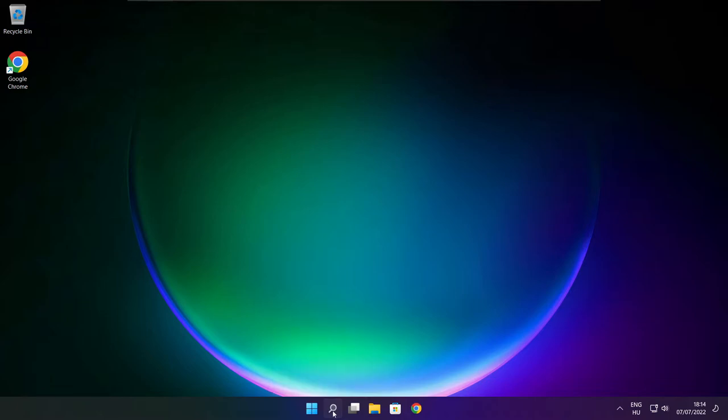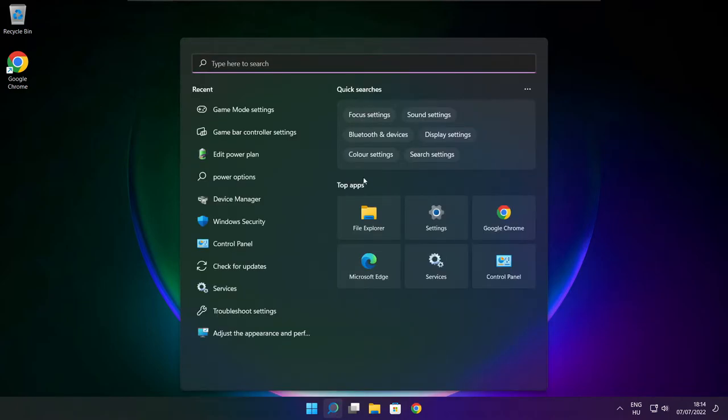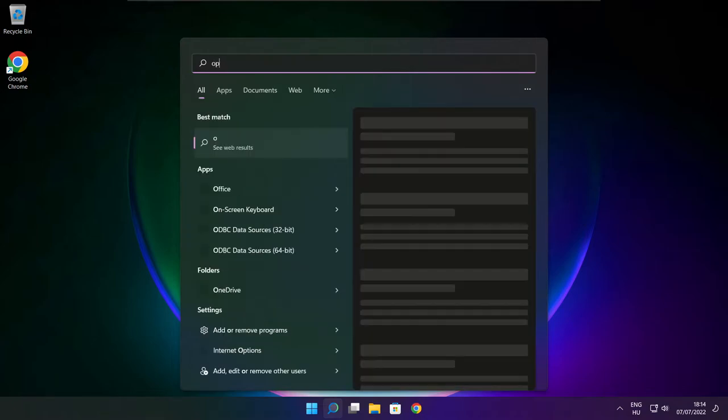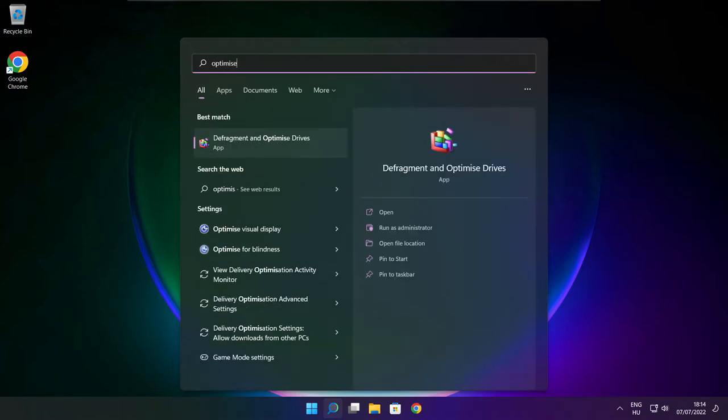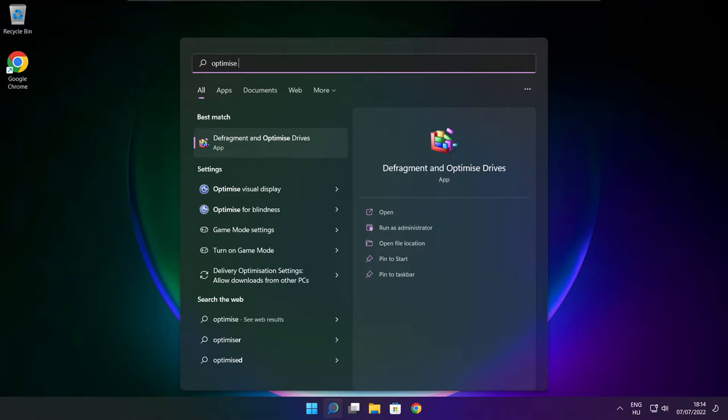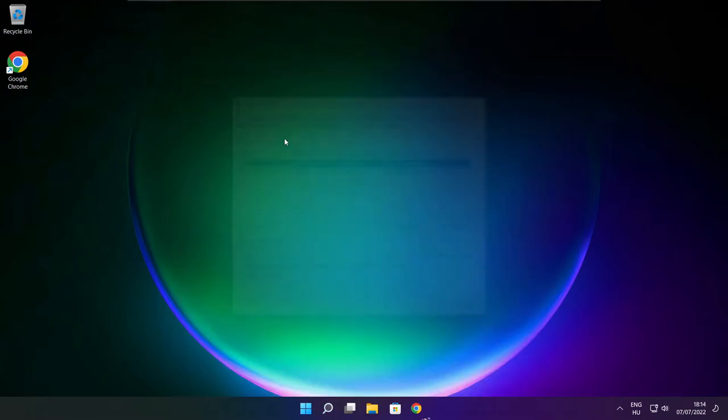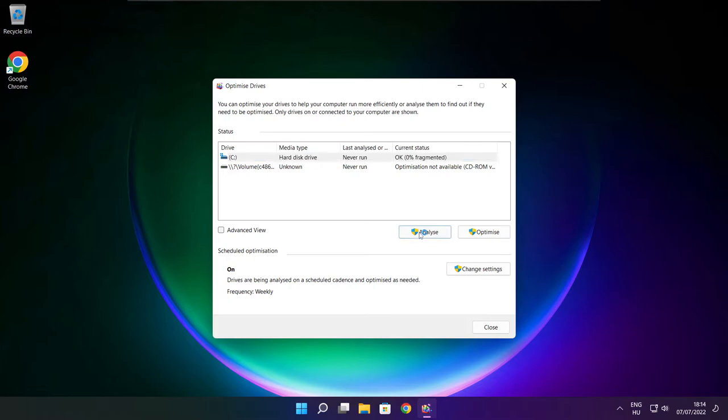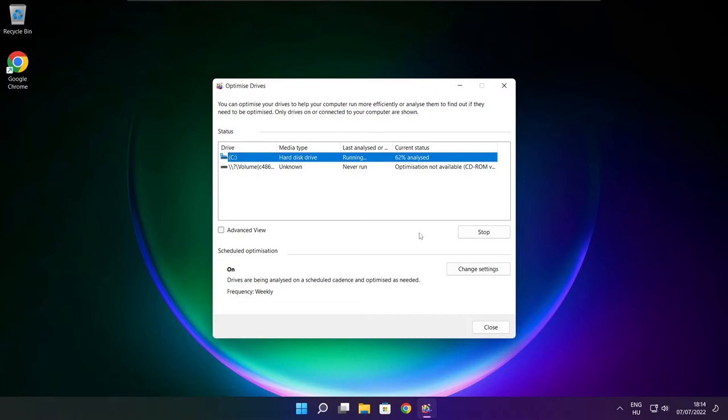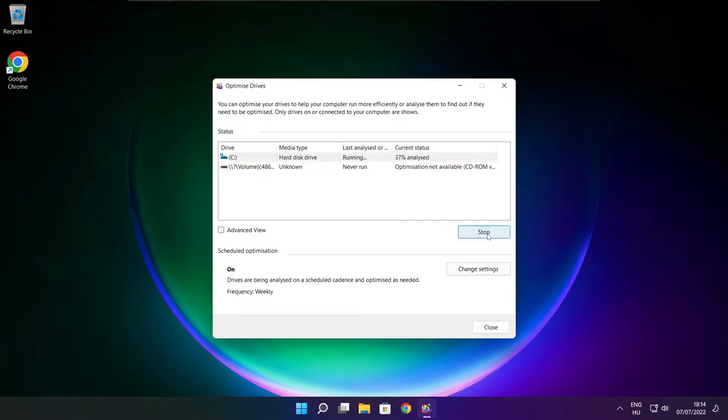Click search bar and type optimize. Click optimize. Click optimize drives. Select your drives. Click analyze. Optimize. And click optimize. Wait. Optimize complete and click close.